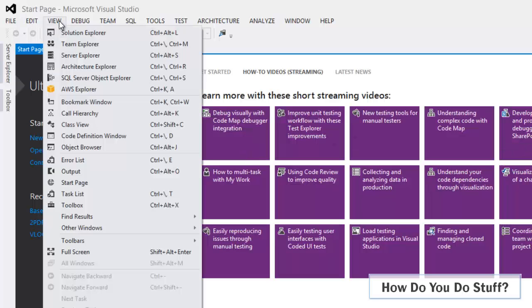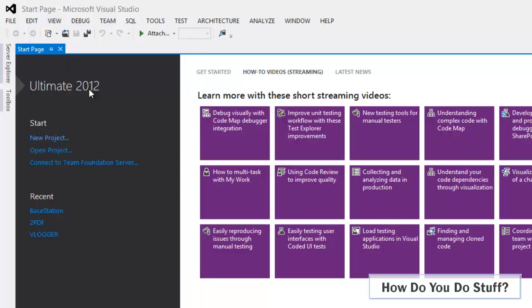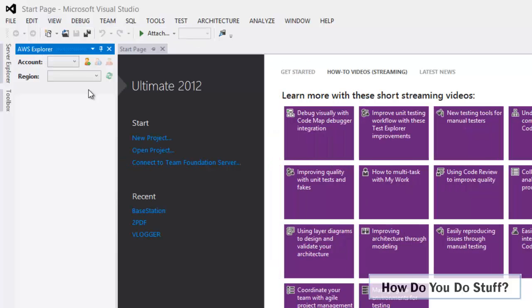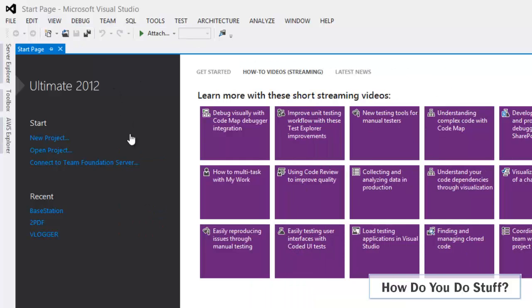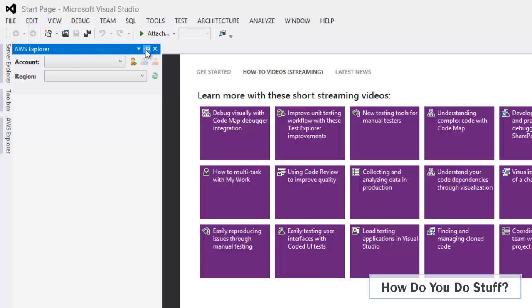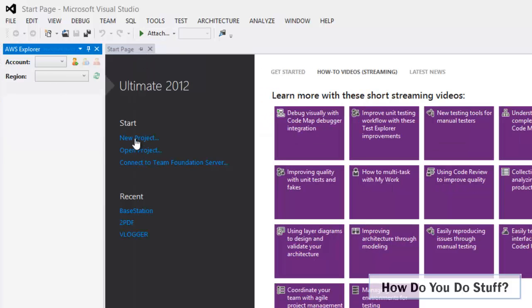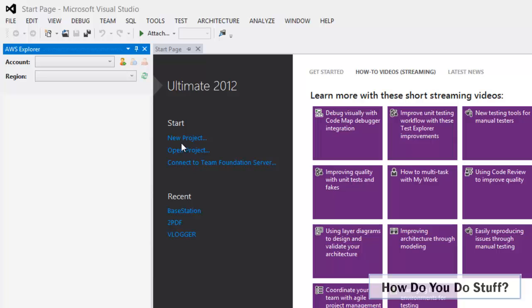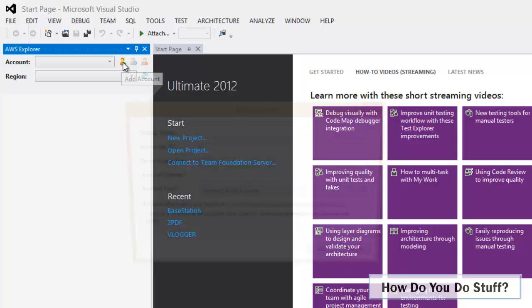So let me click on View and I'm going to select AWS Explorer. So now that window's popped out I'll just pin that. Now in order for Visual Studio to work with my account we need to configure it with some account information and as you can see I've got the option to add a user. So let me click on add an account.